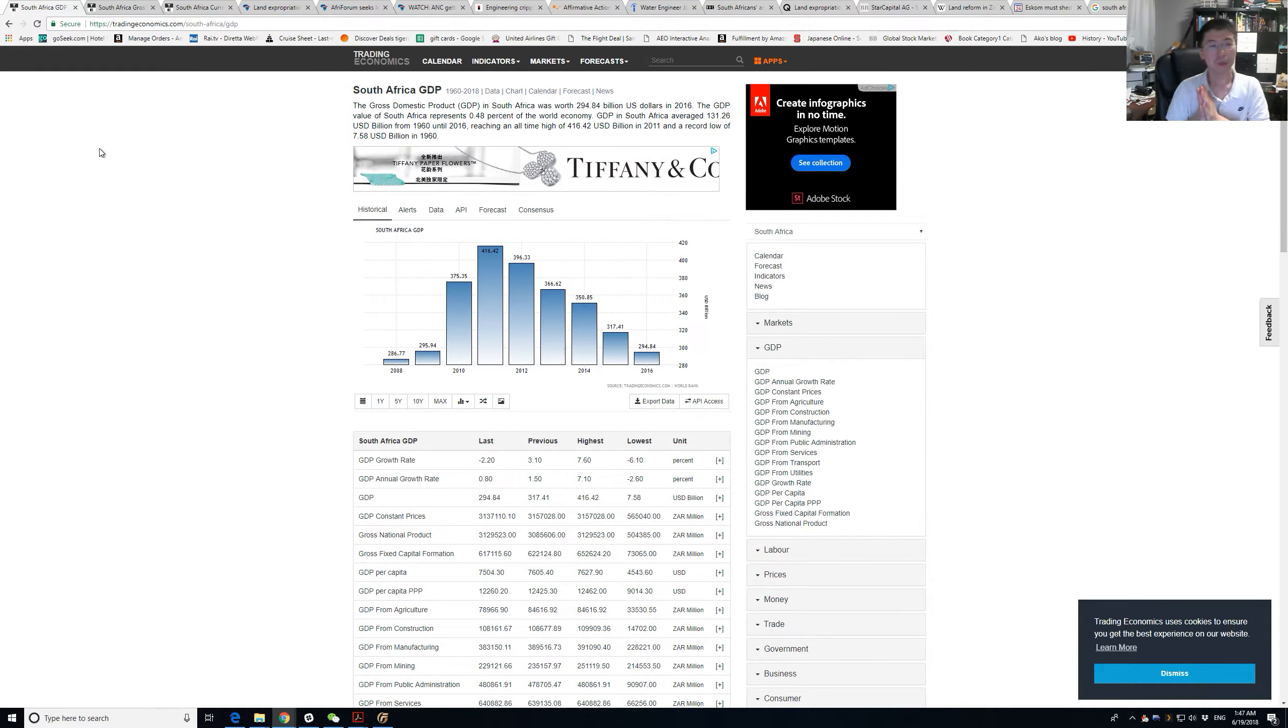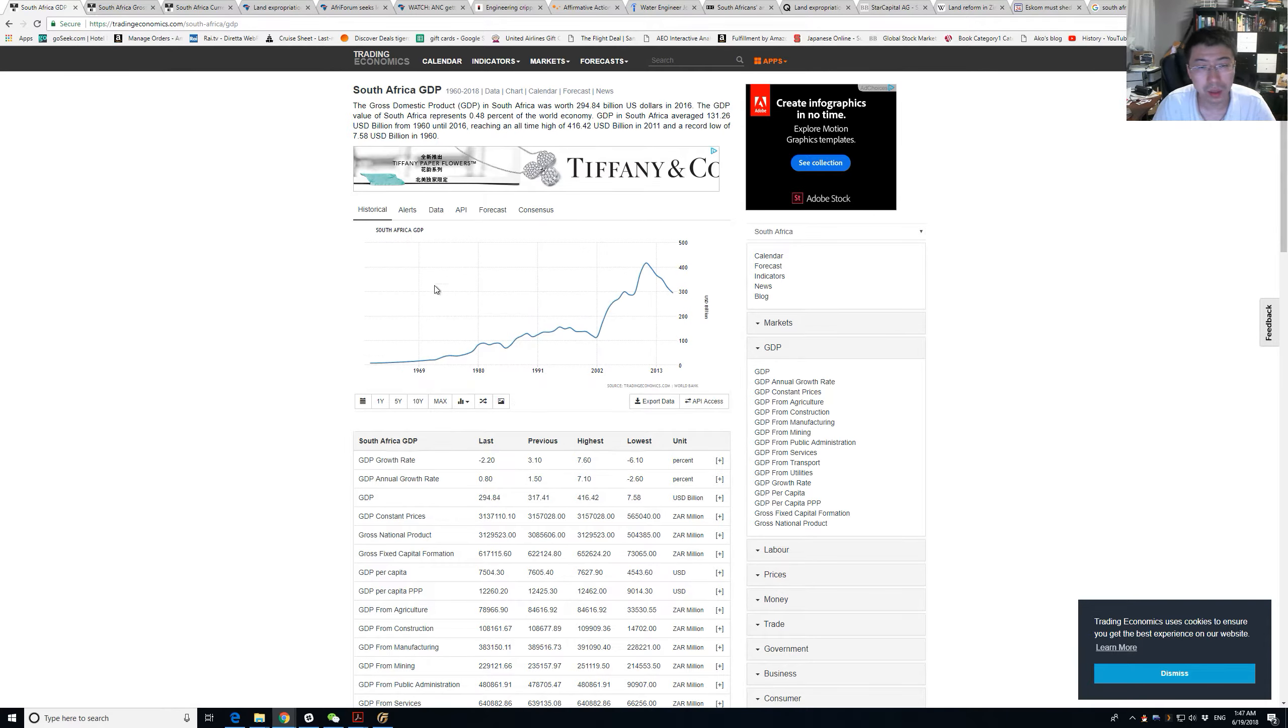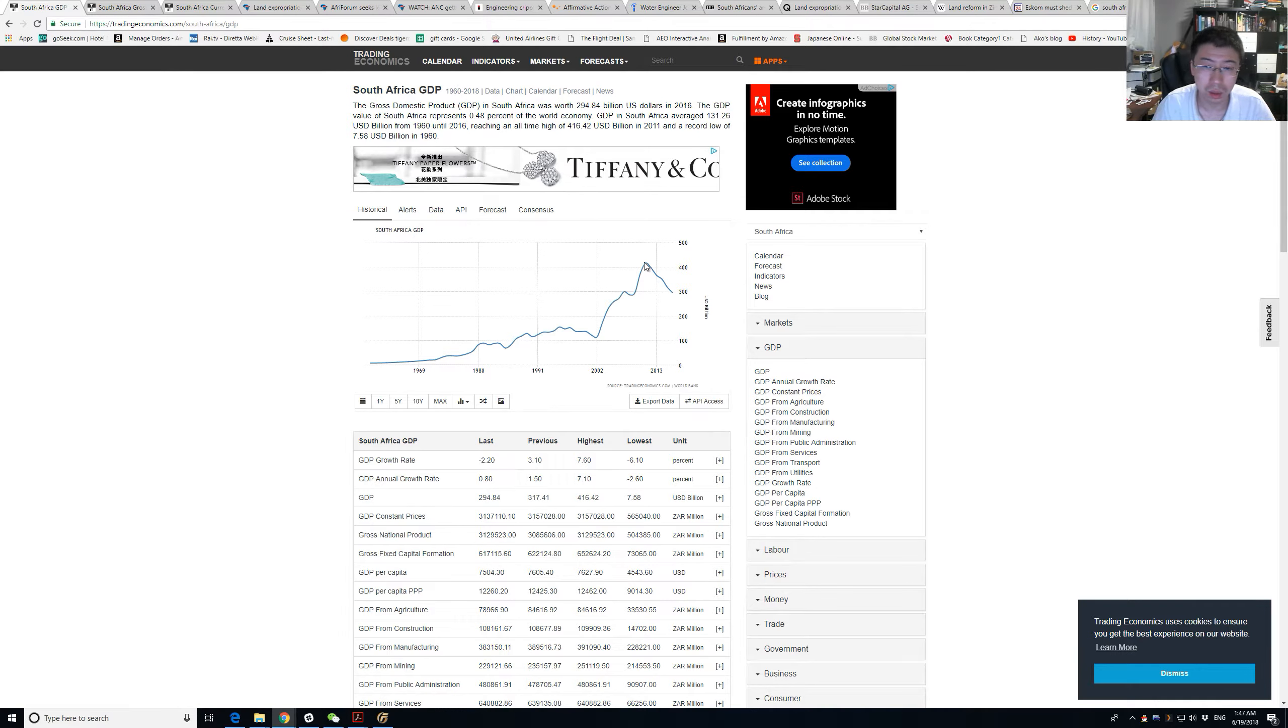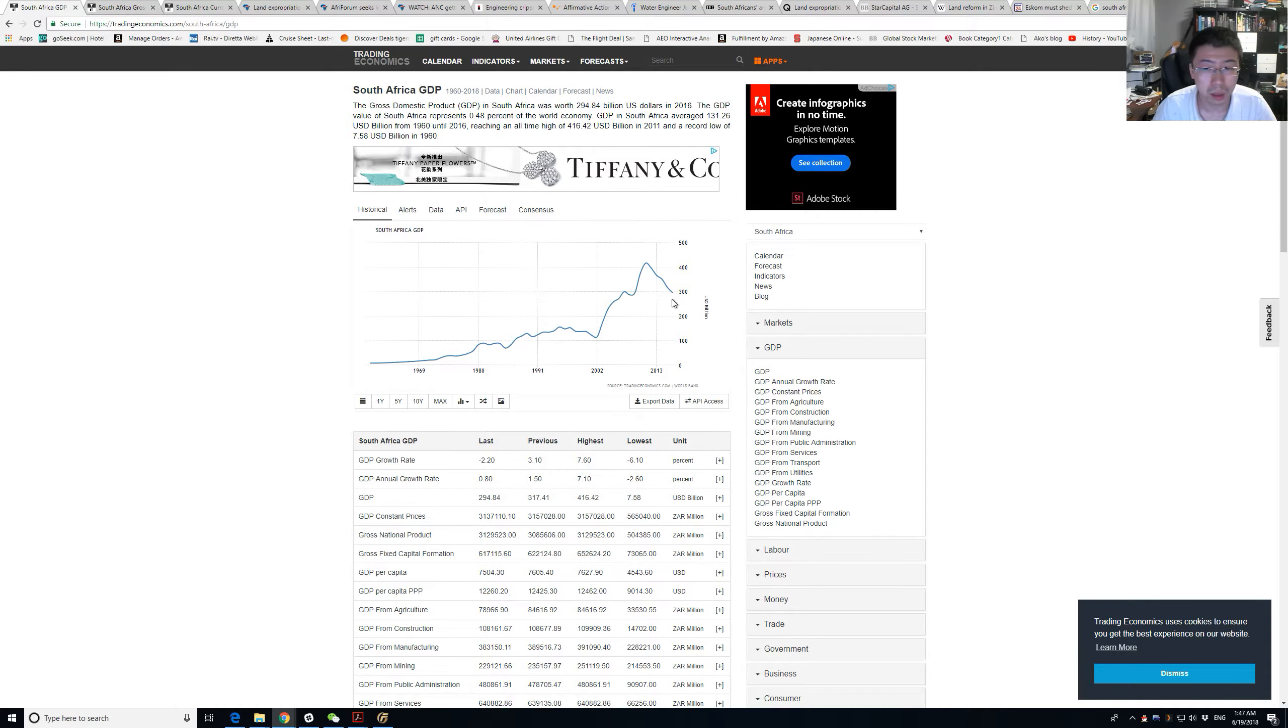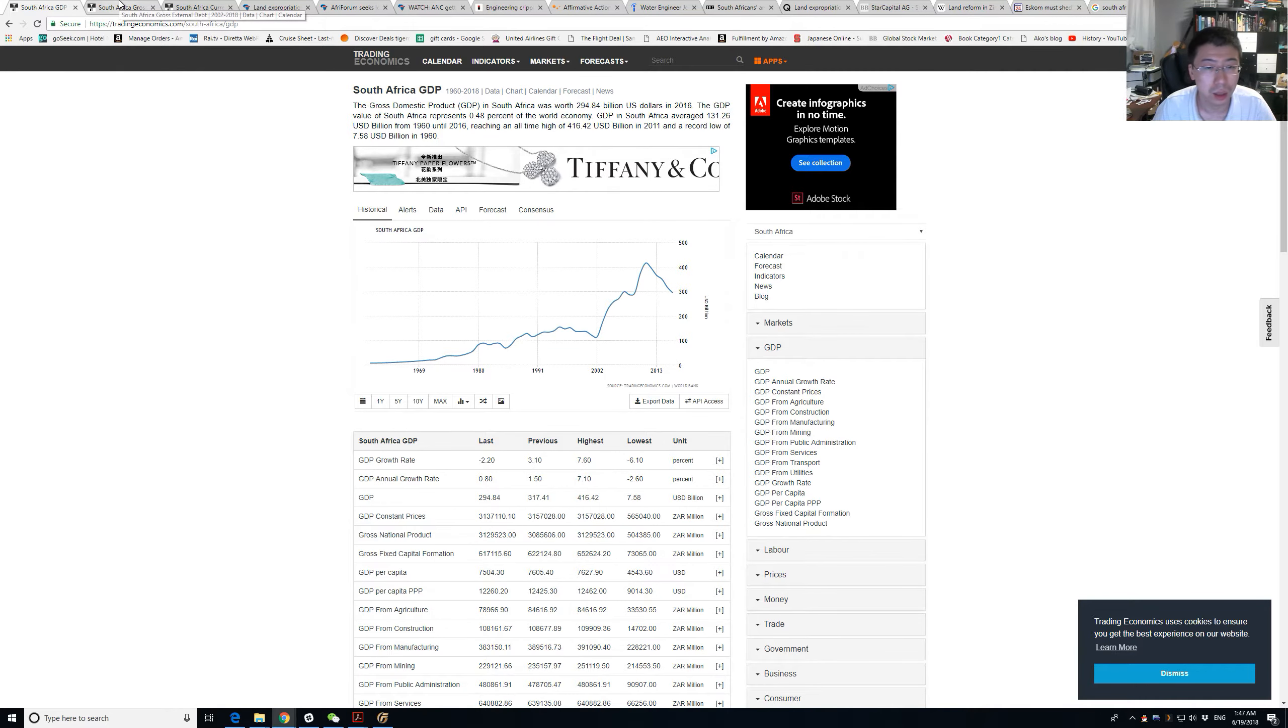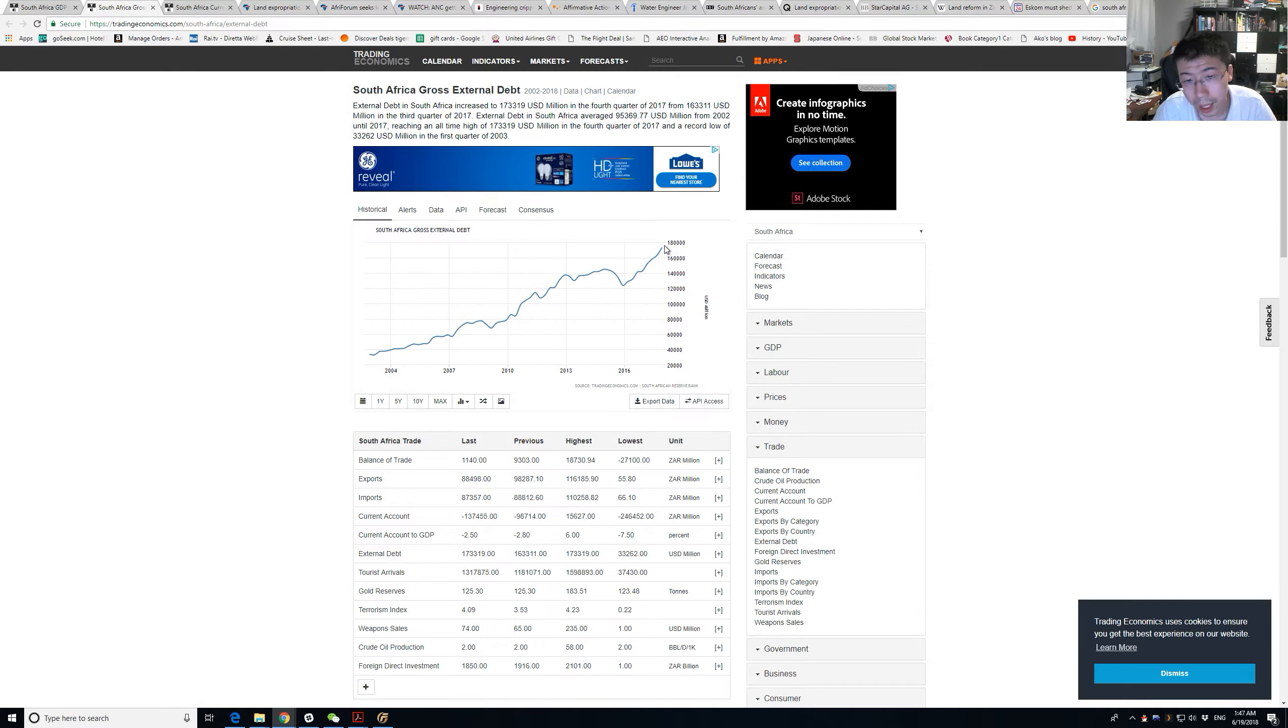So why South Africa? First of all, look at its GDP. It's about $300 billion. The other thing is its external debt, which is about $170 billion. So 50% of GDP is in foreign debt.